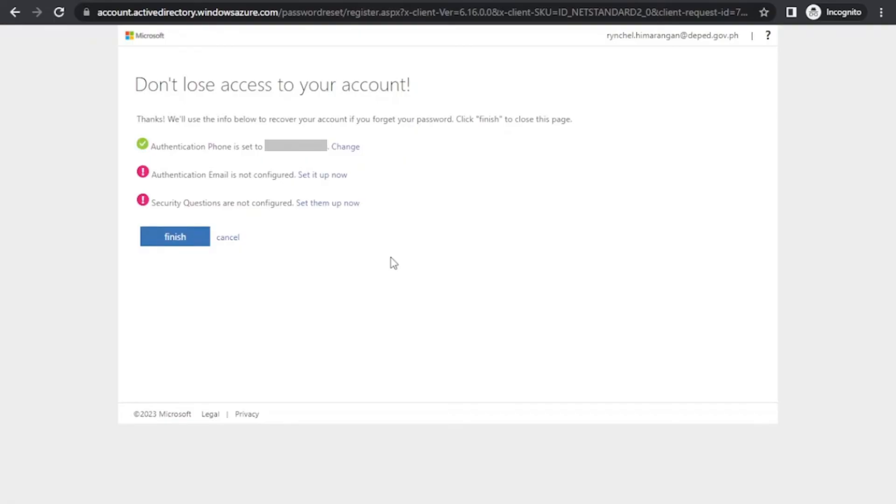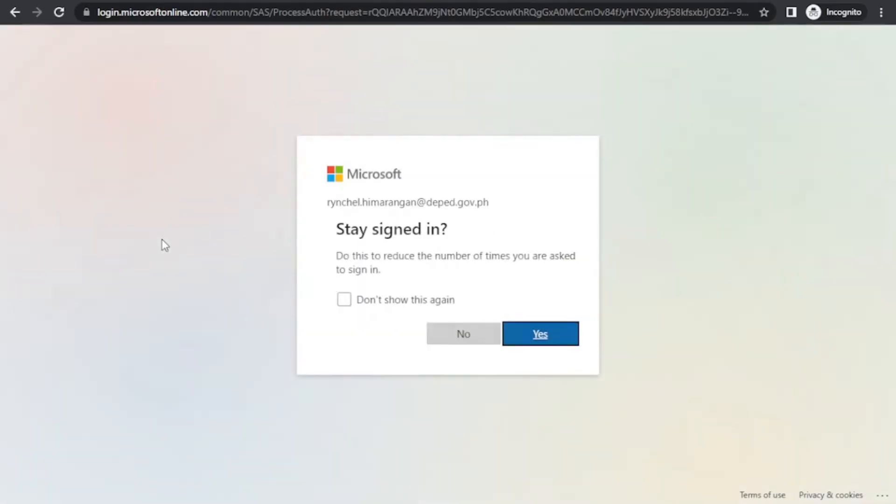After that, click finish. On this part, just choose to stay signed in by clicking yes.